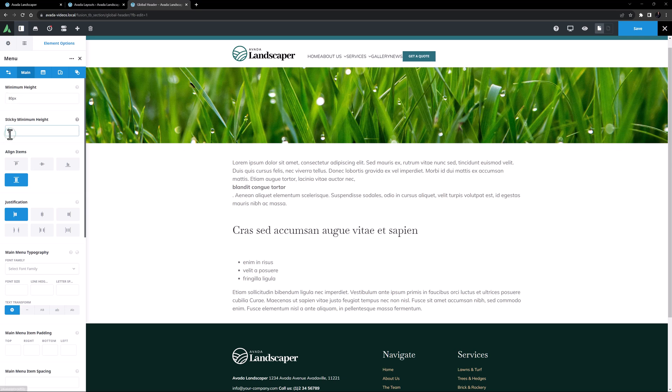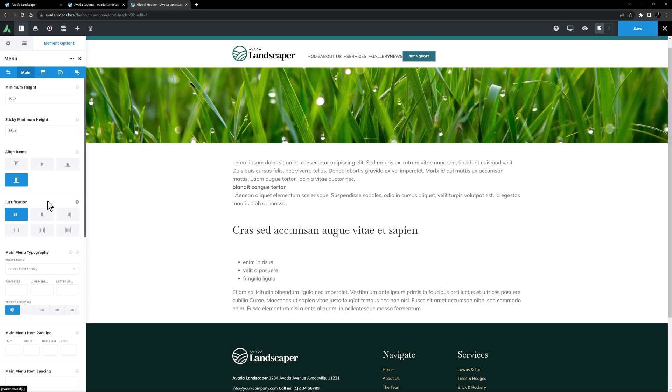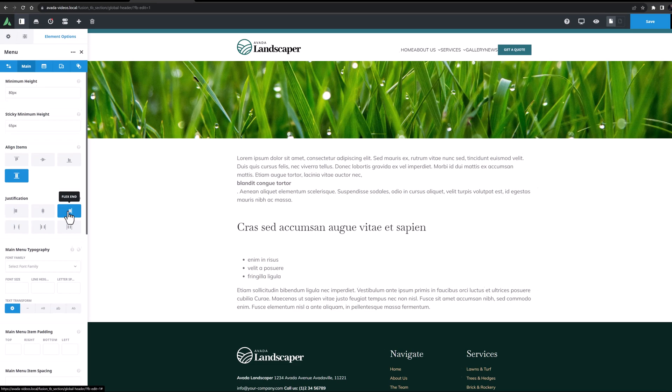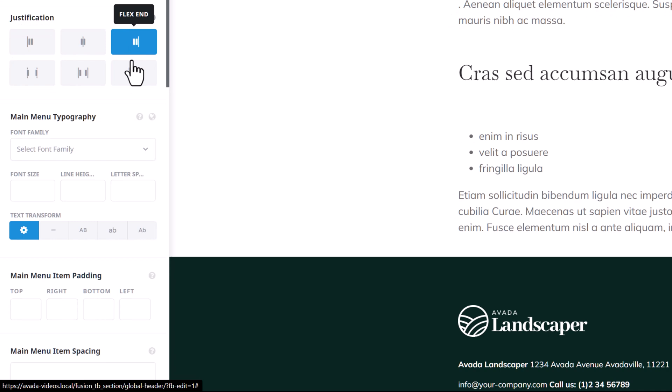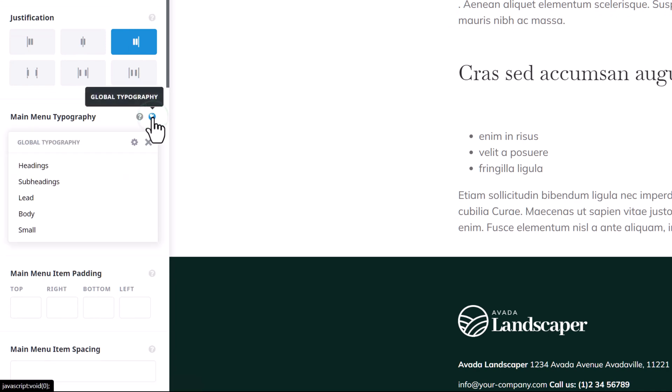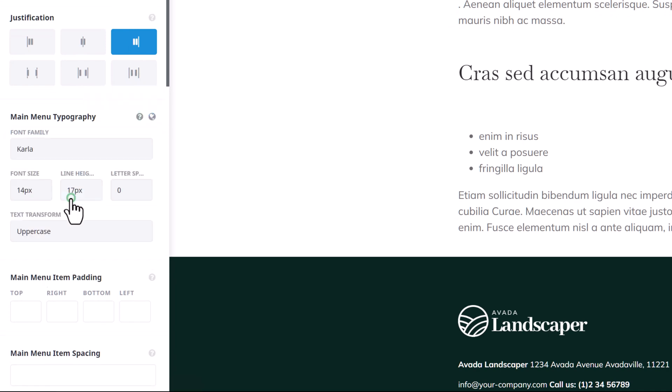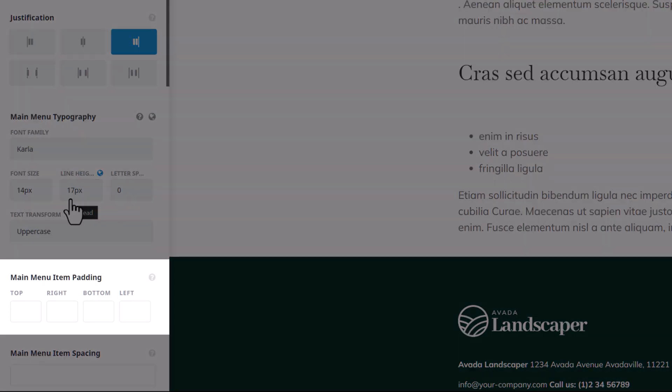Align items is set to stretch, which I want, but the justification is set to flex start, and instead I want to set it to flex end. And in the main menu typography, I'm going to set this to the lead set.